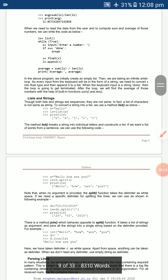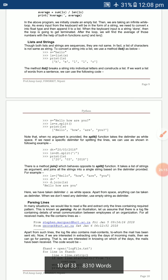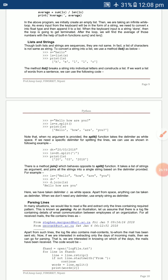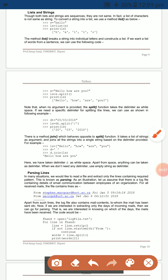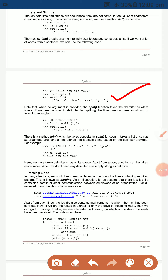Lists and strings: strings and lists are not the same, but you can convert a string to a list of characters using the list method. For example, `s = 'hello'`, `ls = list(s)` — printing ls displays each character separately. Using `split()`, a sentence is split into words.